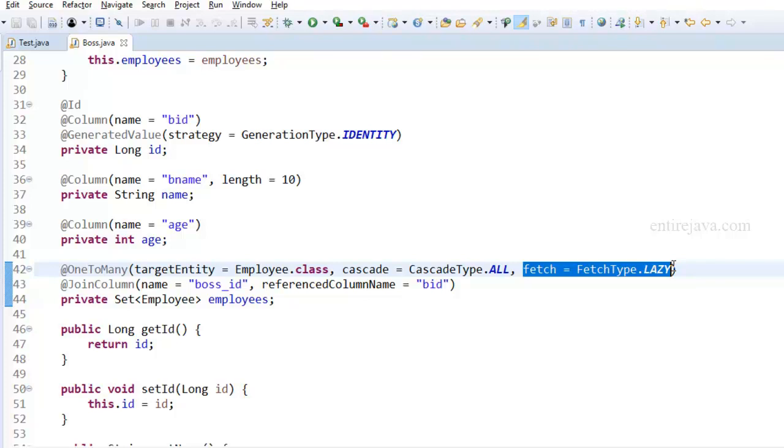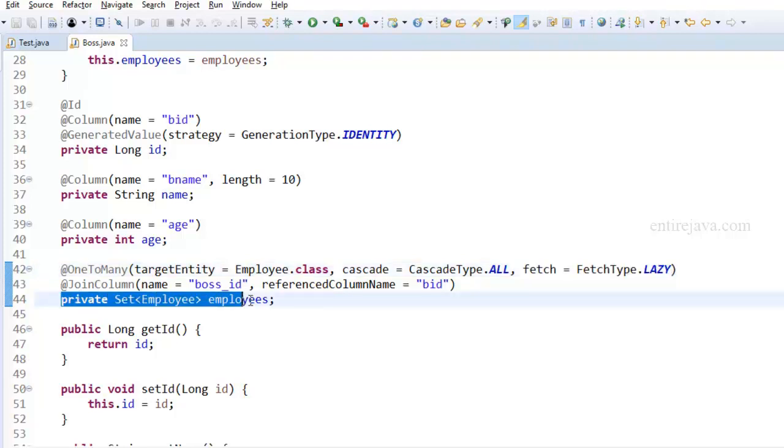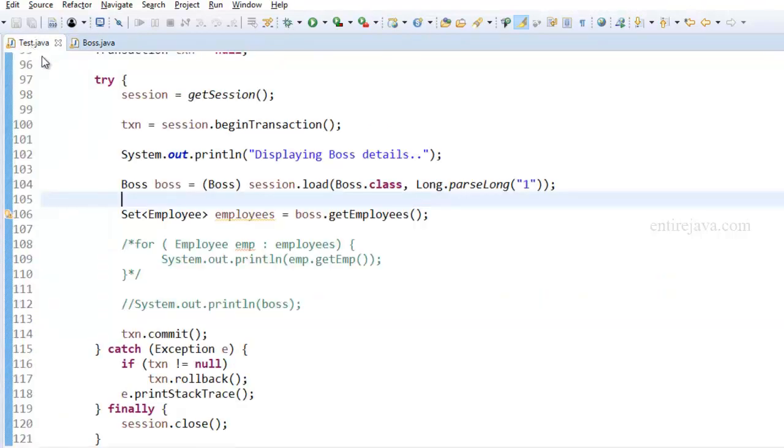When you have the fetch strategy set to lazy, Hibernate would just fetch the employee object but not its associated list of employees. So when does Hibernate fetch the list of employees? It's when there is a real need to fetch employees. Let's take a look at an example and you'd understand better.